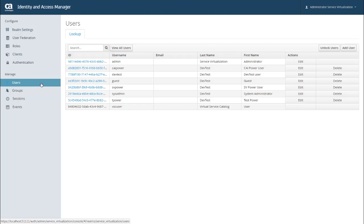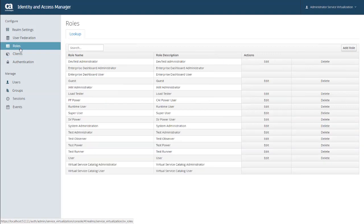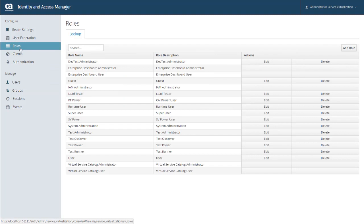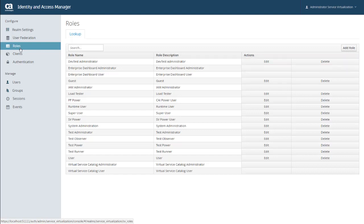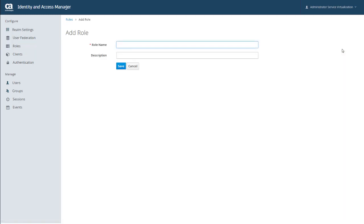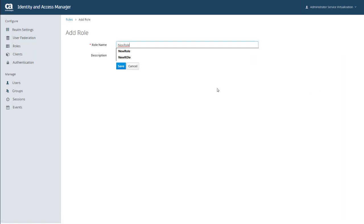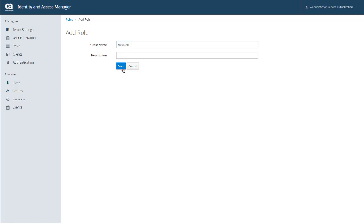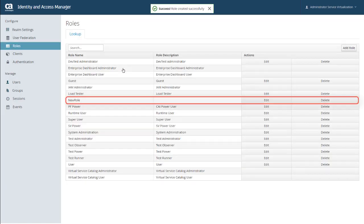So that's users. Now let's talk about creating and managing the roles that you can then assign to users. If you click Roles under the Configure menu, the Roles page opens up and shows you a list of defined roles. Just like your list of users, you can edit or delete existing roles. And to add a new role, I just click Add Role. Then I can enter a name and a description for the role and click Save.